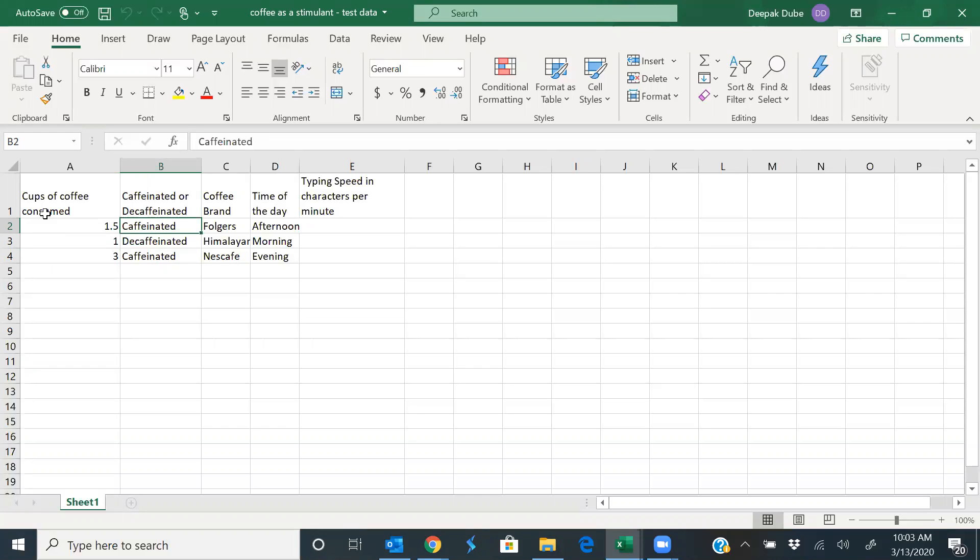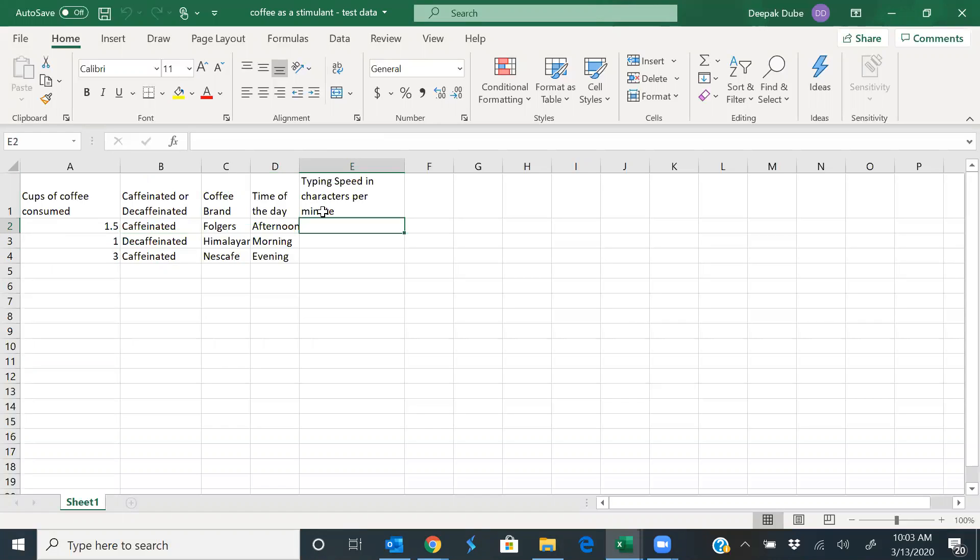And very importantly, unlike for training data, the test data file has no values for outcome variable, the typing speed. See that? It's blank here. EasyML will predict these. That's the whole purpose of this exercise, right? Okay, cool.